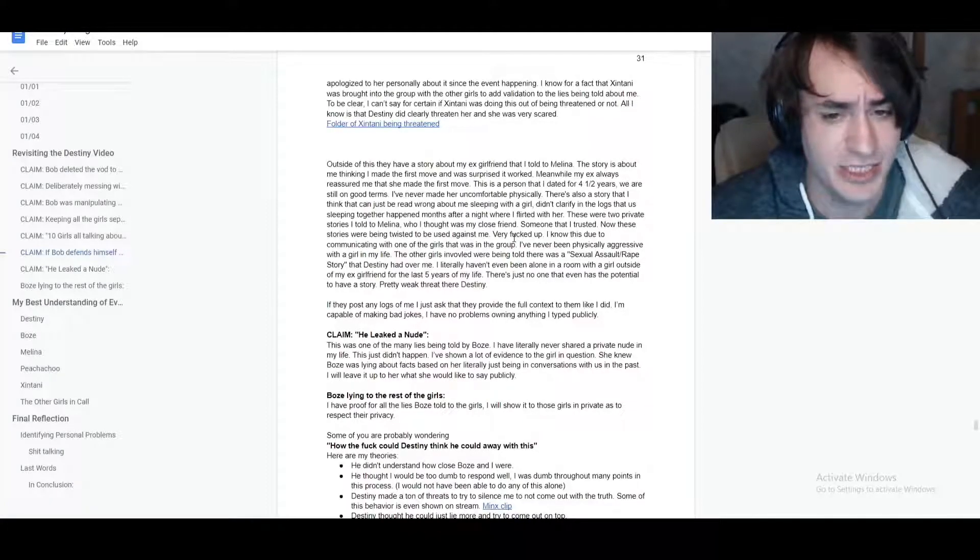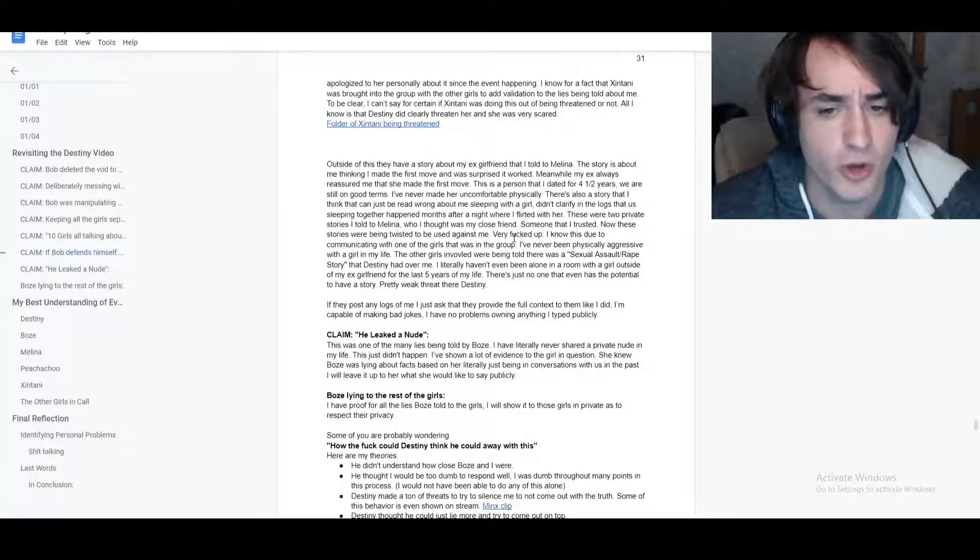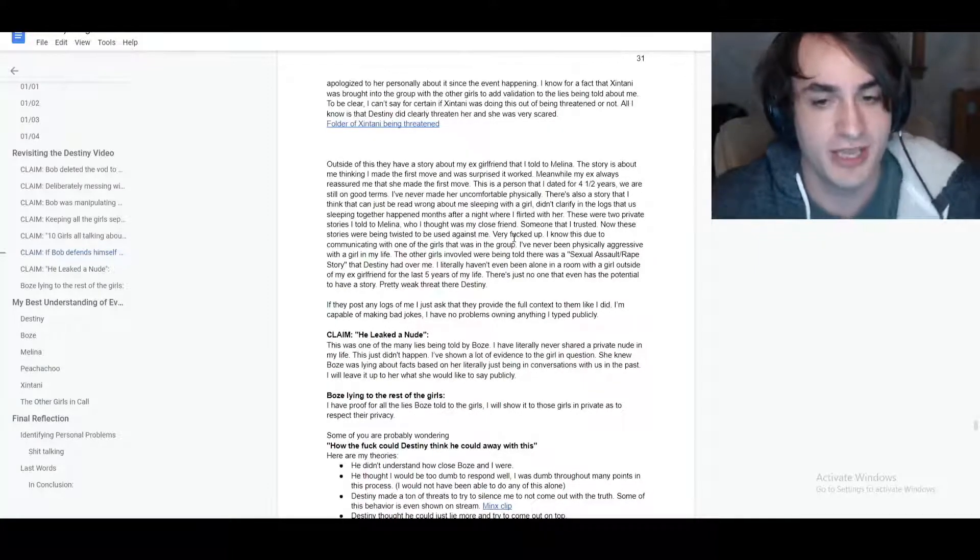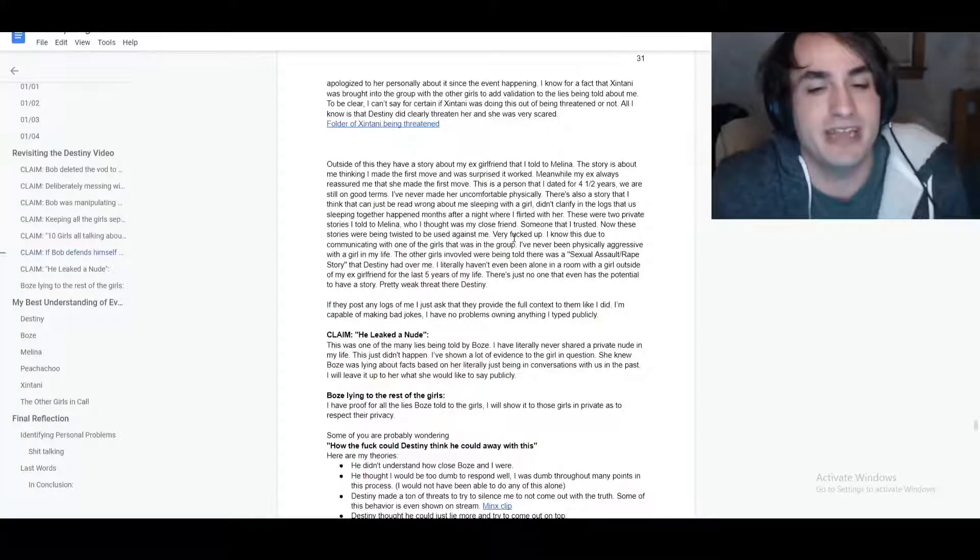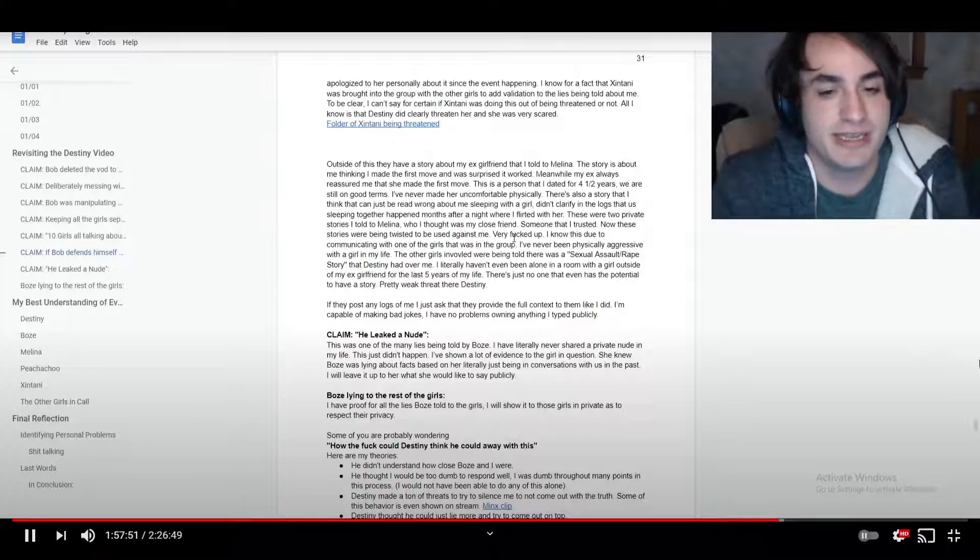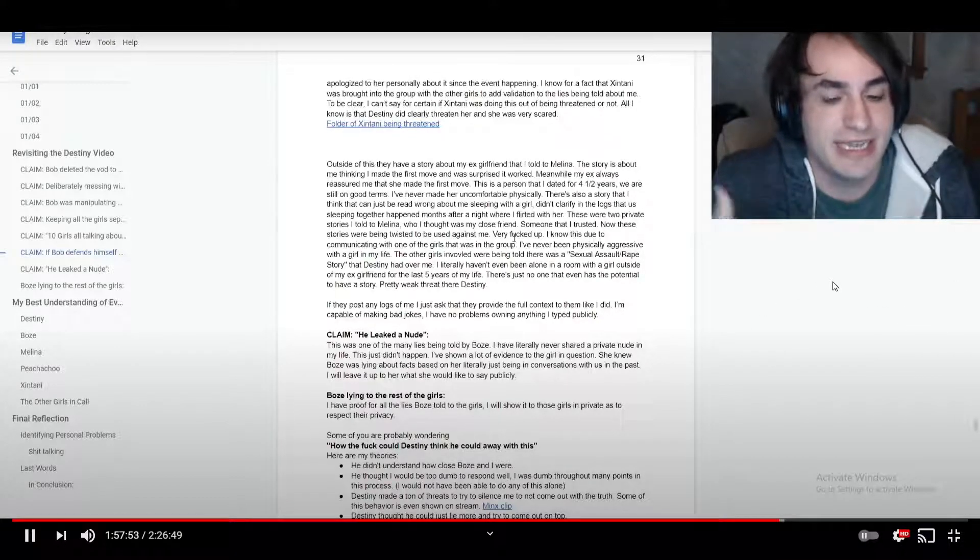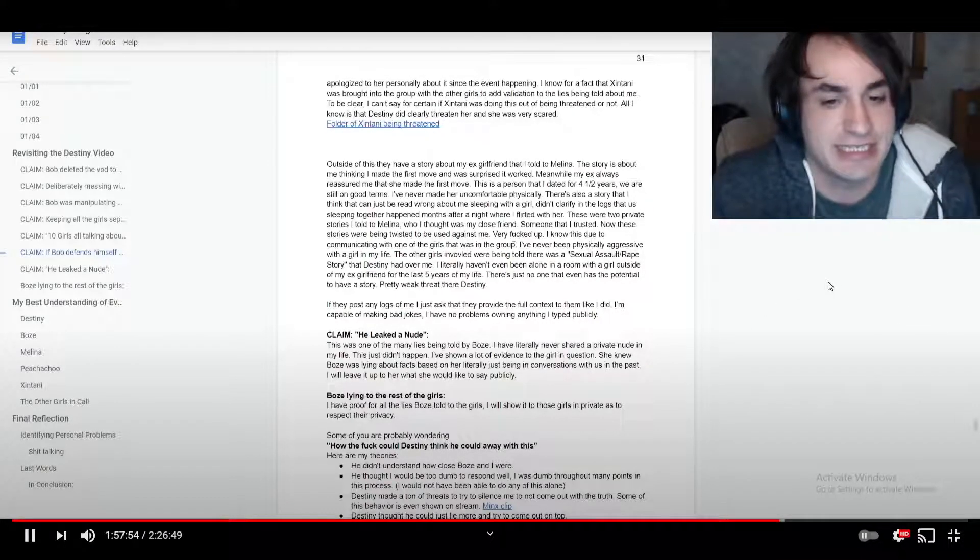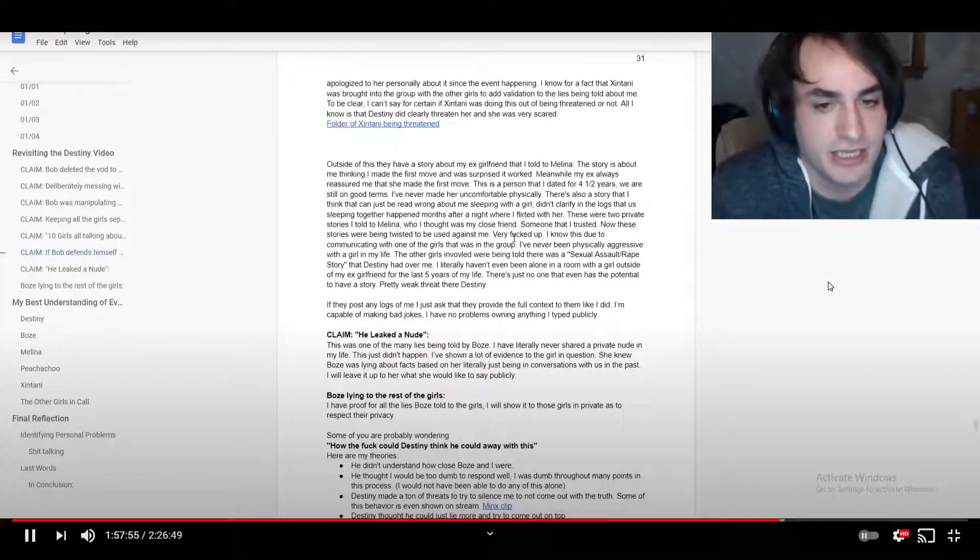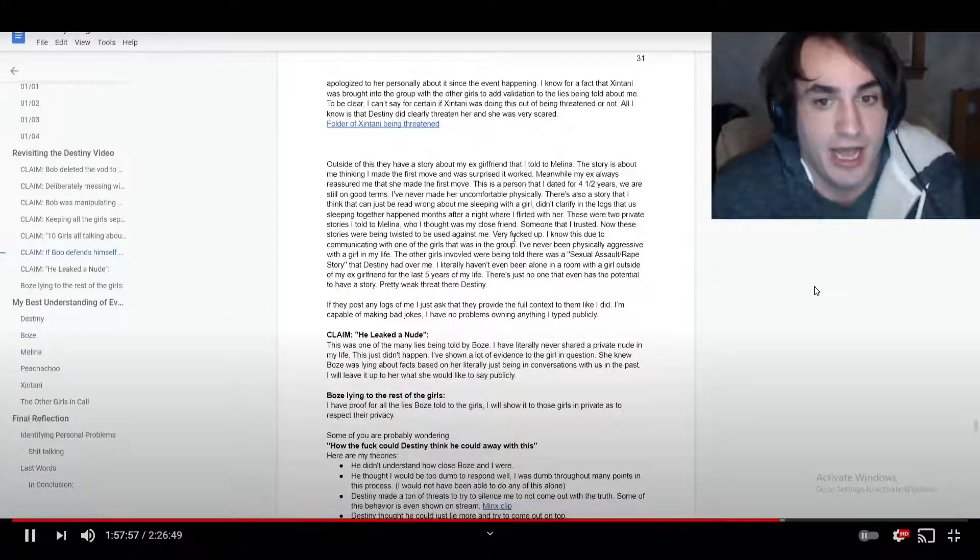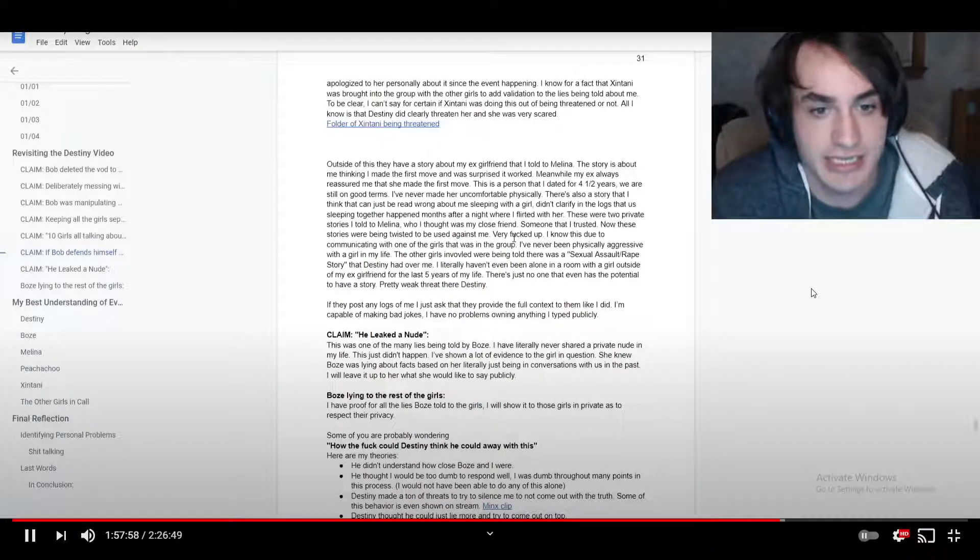And that is just laughable because I haven't even been alone in a room with a girl besides my ex-girlfriend in the last five years. There's just no one that even has the potential to tell a story. This is clear that Destiny was just trying to scare me from coming forward with my story. That just doesn't exist.